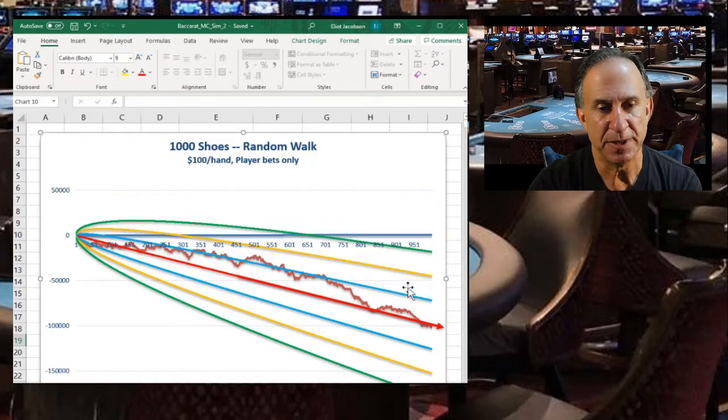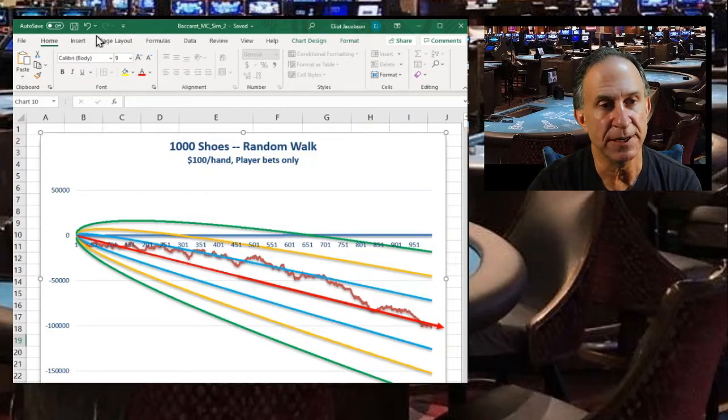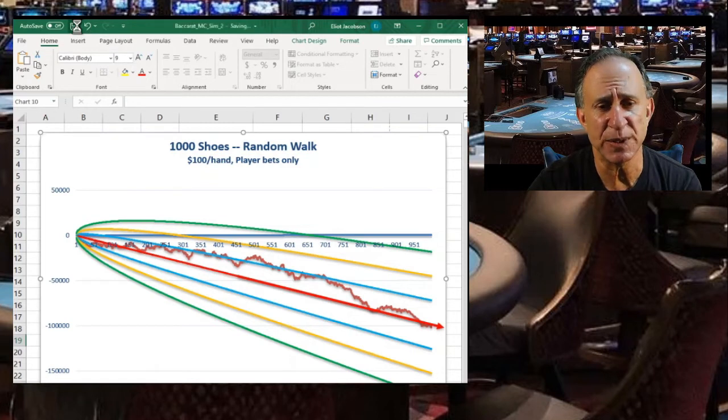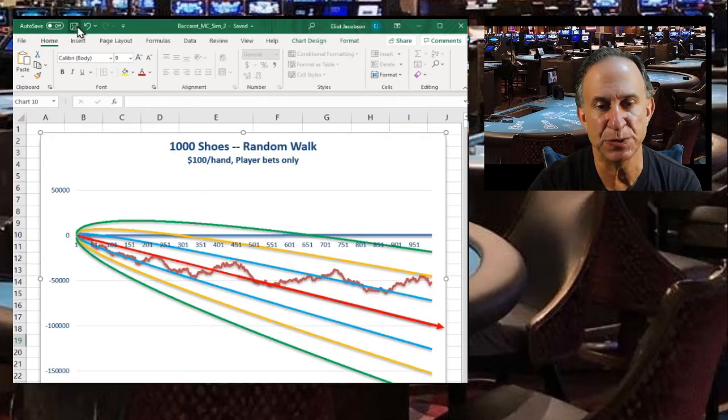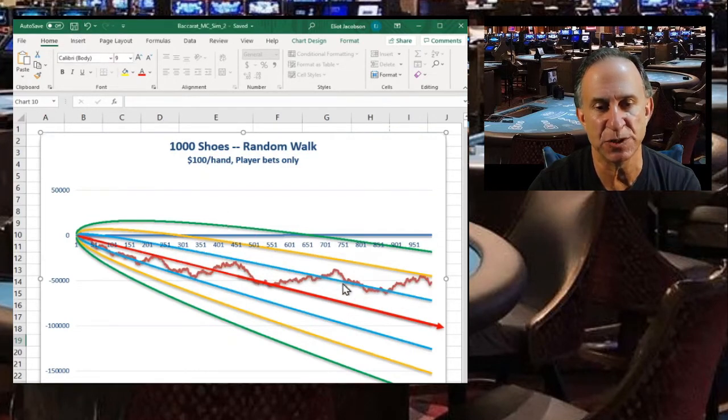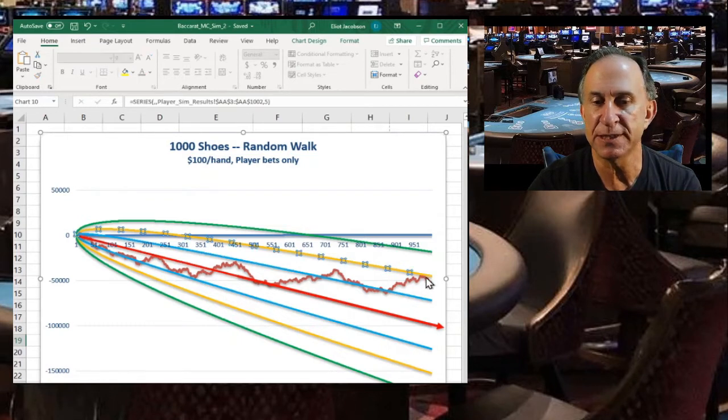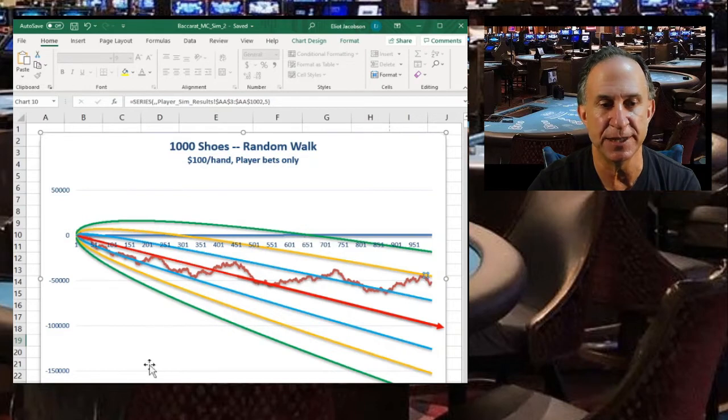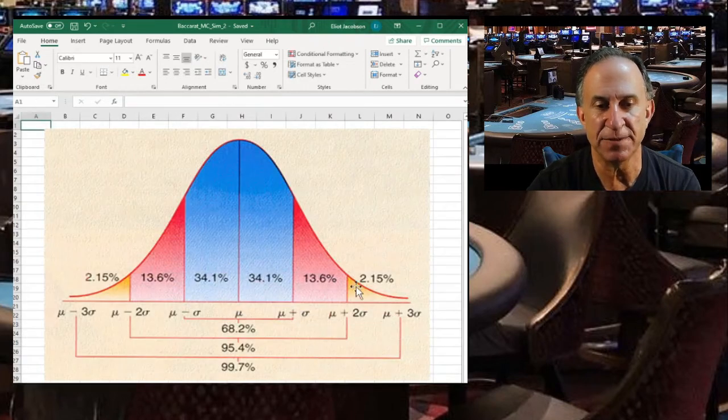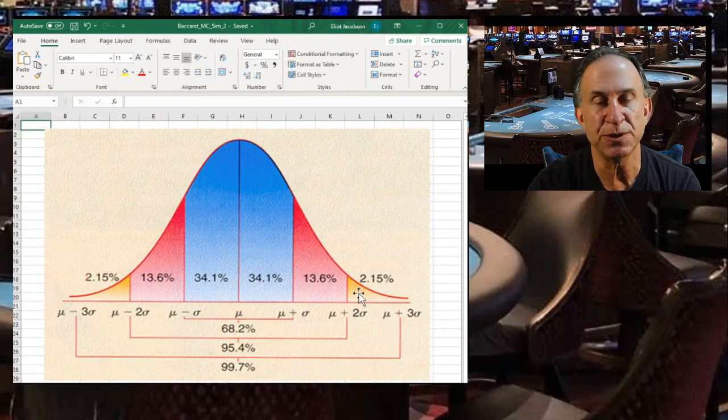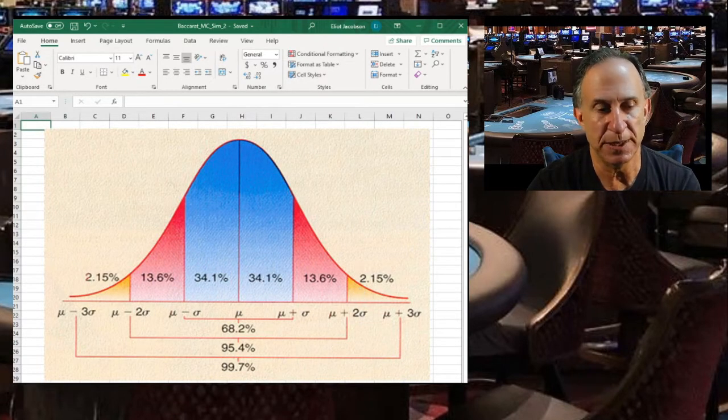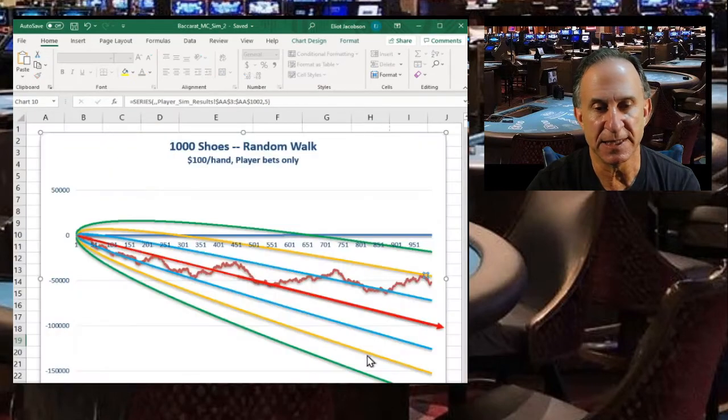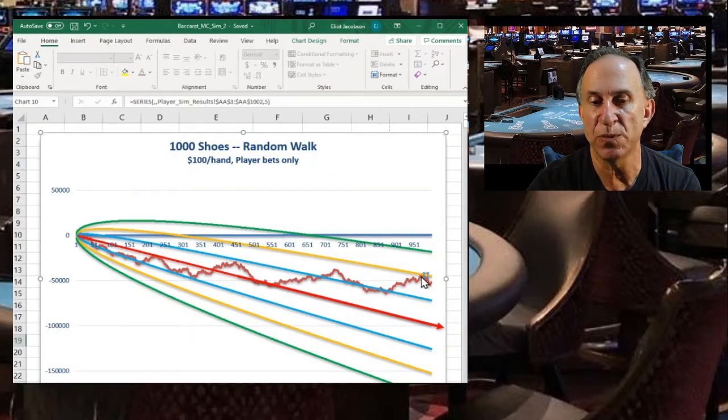Here's a player who is above the first standard deviation clear out to the 500 shoe that he plays. Eventually you see he gets back to the mean over here. Let's go again. We have a person here who seems to be doing extraordinarily well after a thousand shoes. We would expect that roughly two percent of the players will be like this particular person at this point right here after nearly a thousand shoes.